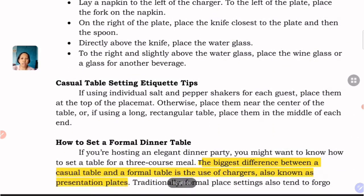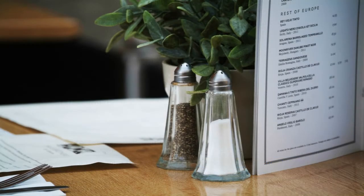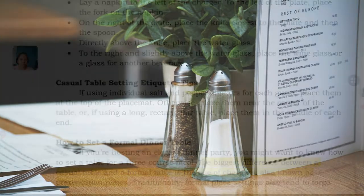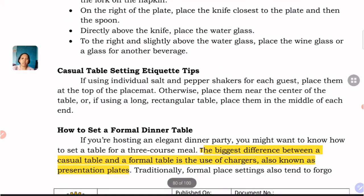Casual table setting etiquette tip: if using individual salt and pepper shakers for each guest, place them at the top of the placemat. Otherwise, place them near the center of the table, or if using a long rectangular table, place them in the middle of each end. Since some people prefer saltier or more peppery food, it's good to have salt and pepper ready for guests.